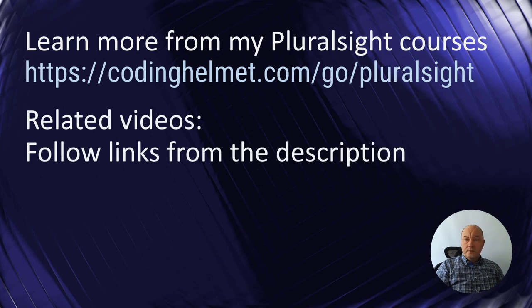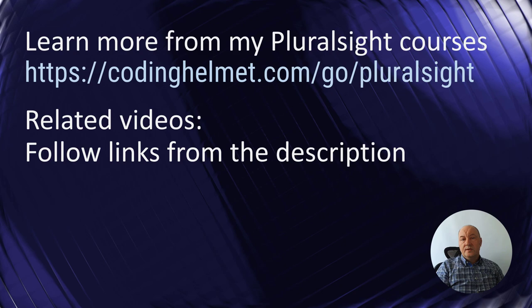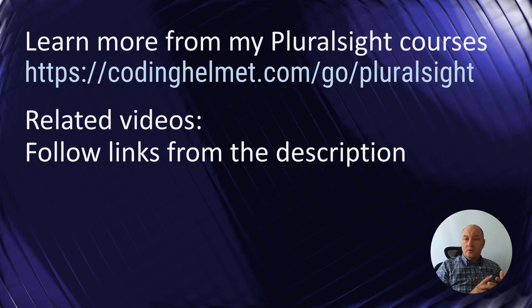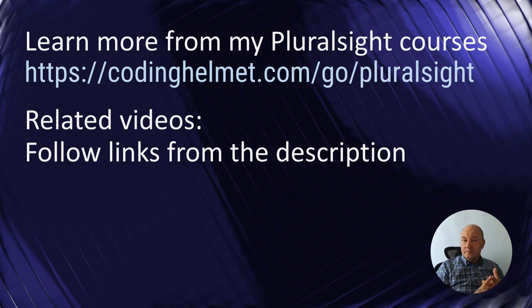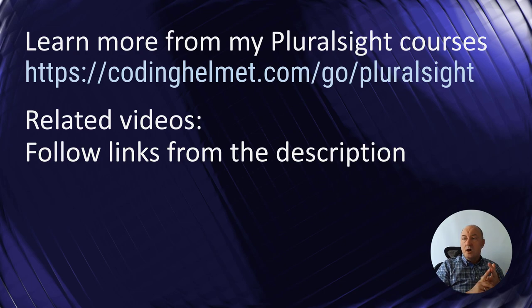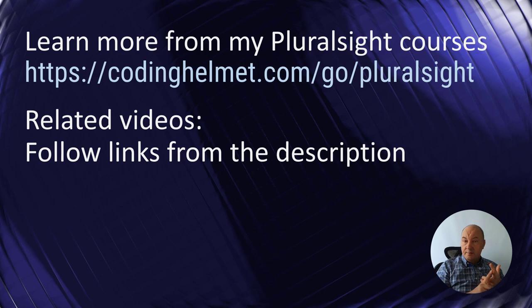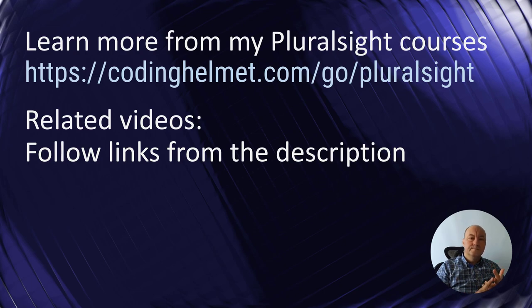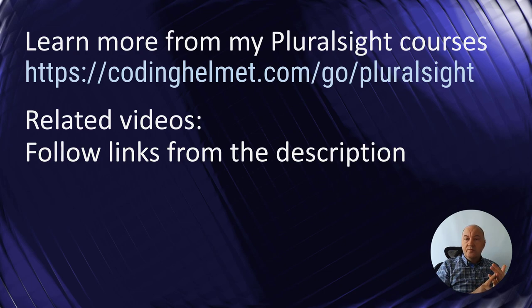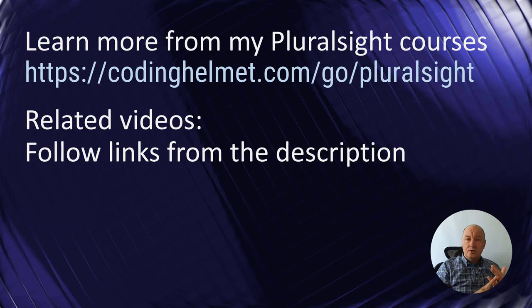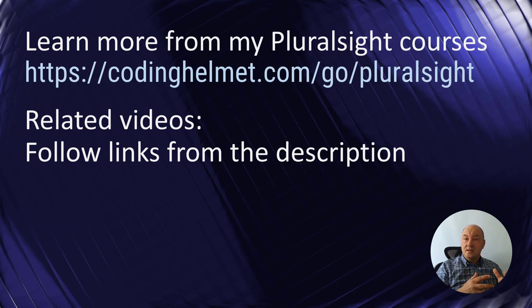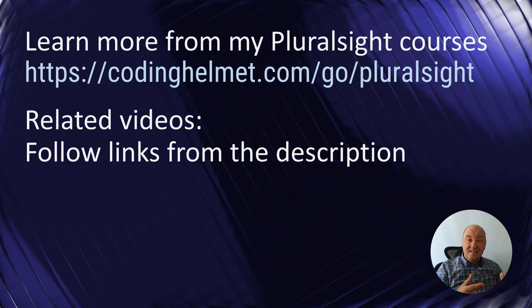This video is part of a mini-series where we will first talk about writing code incrementally, then we will talk about proving that a piece of code is correct, I mean formally proving in mathematical terms, and then we will move on to augmenting an implementation so that it proves, demonstrates its correctness as it runs.